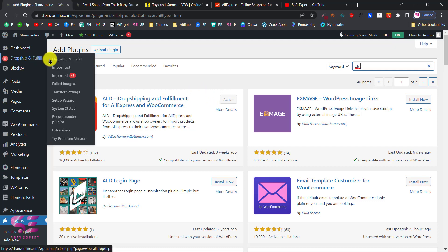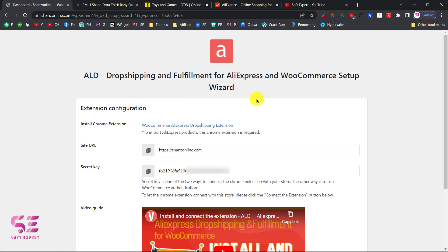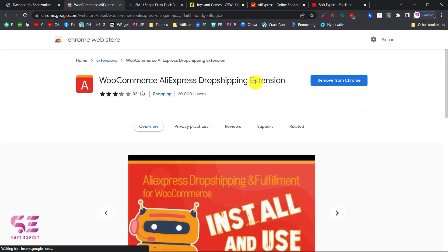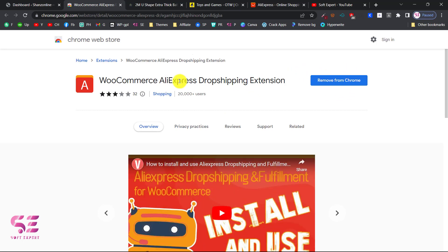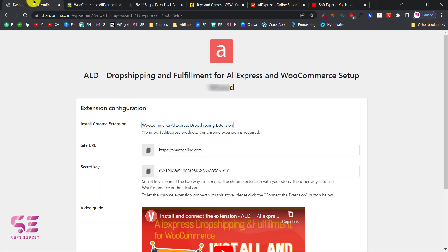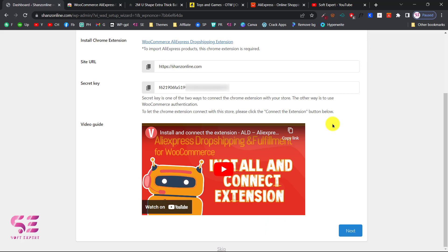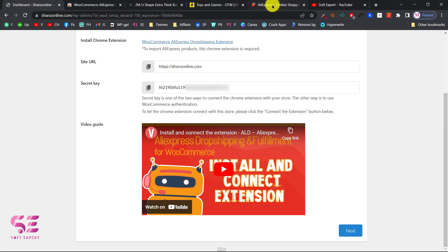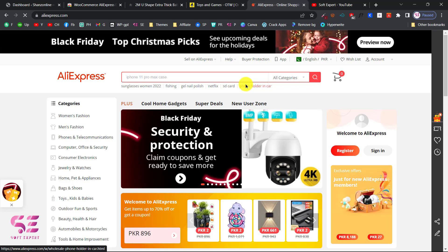Once you activate the plugin, it will take you to its setup wizard. Here you can get your site URL and the secret key — you will need both of these to configure the extension. To get the extension, click on the link and it will take you to the extension page. Add this extension to Chrome. After that, you will need to connect this extension with your WordPress website. Scroll down and click on Connect the Extension, enter your website URL and the secret key, then enable it and allow it in WooCommerce. Click Allow on the pop-up, then click Save. That is how you connect the extension with AliExpress.